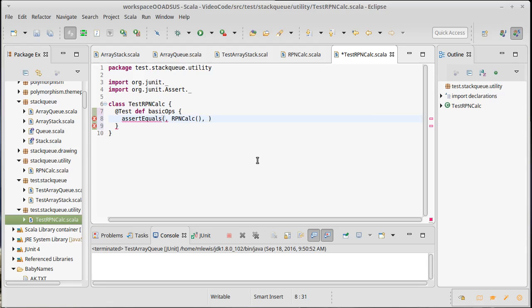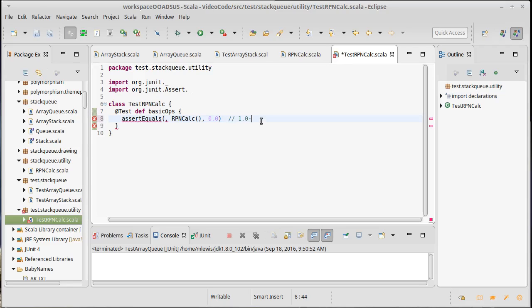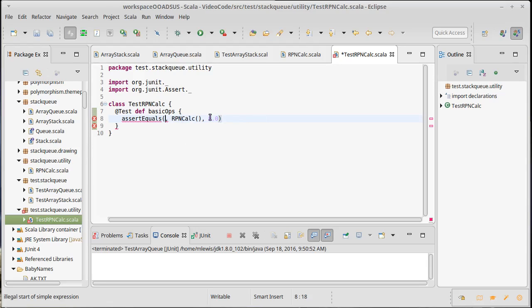And it turns out that assert equals on doubles is a little bit different in that it takes a third argument, which is the precision. We know that double arithmetic, we've seen before that if you do 1.0 minus 0.9 minus 0.1, you don't get zero. So, you generally can't check for equality in the normal sense, unless it turns out the numbers are all integers. And then the arithmetic is exact. So, because our numbers are all integers, we can say that our allowed error is zero here.